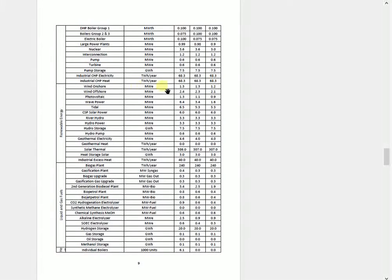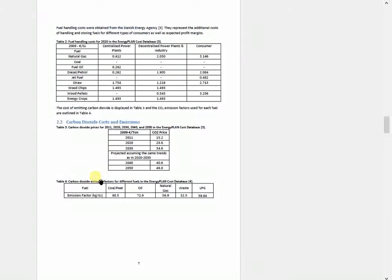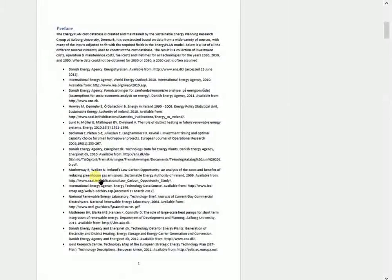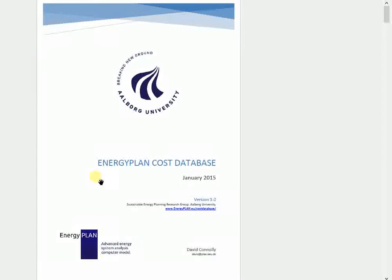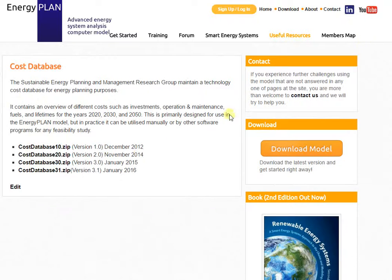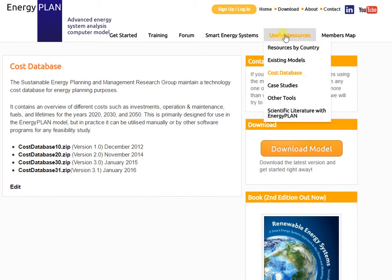The report documents all of the costs and their sources used in the Energy Plan tool. You can see the cost for wind turbines, PV panels, solar thermal plants, different biofuel plants, different fuels, different maintenance costs, and so on. So if you're looking for some cost data, that cost database can be a very useful starting point.